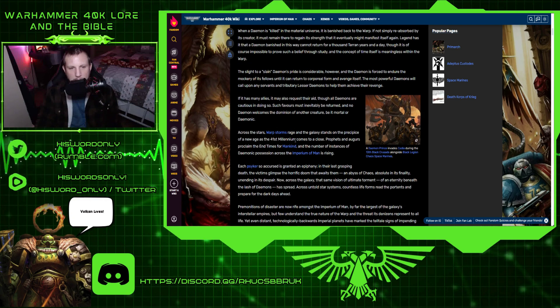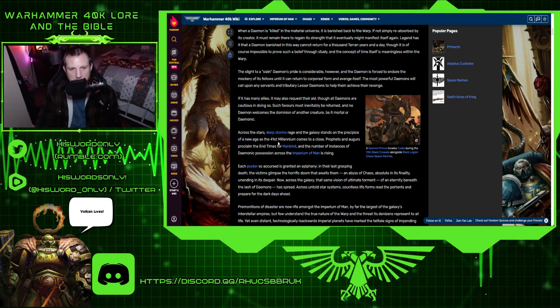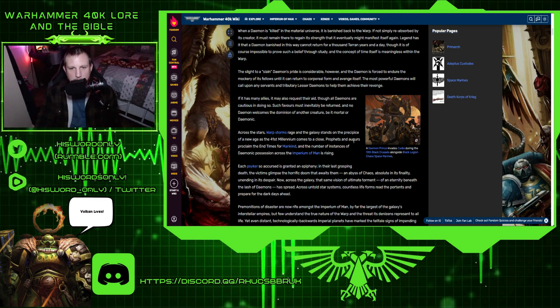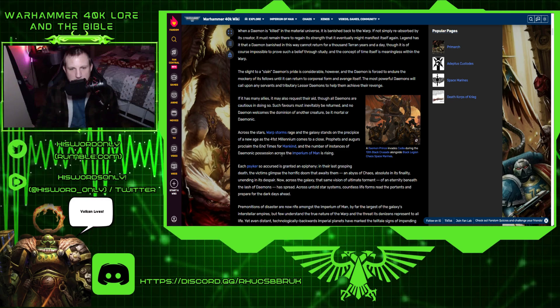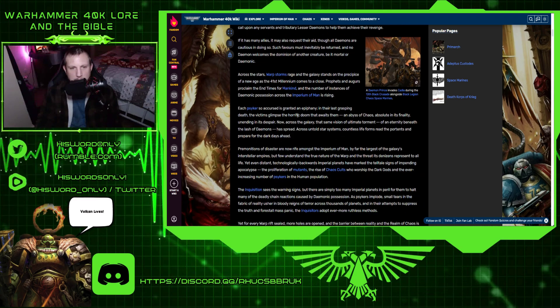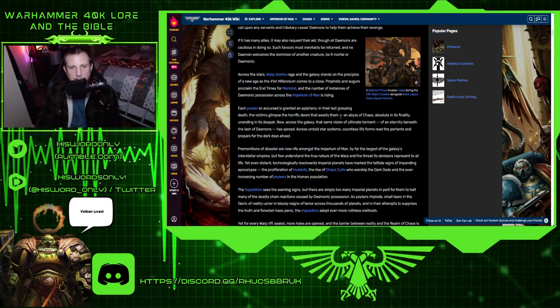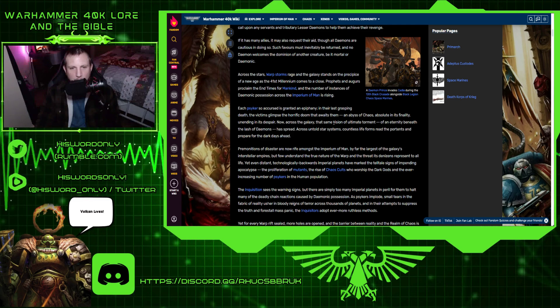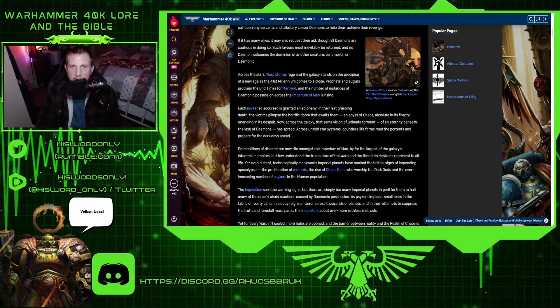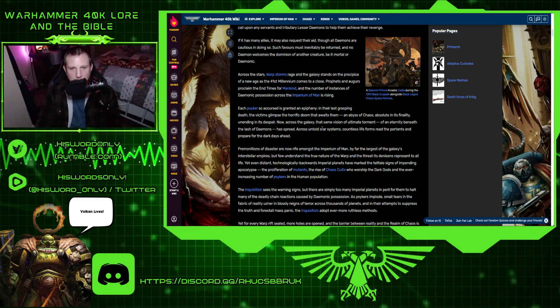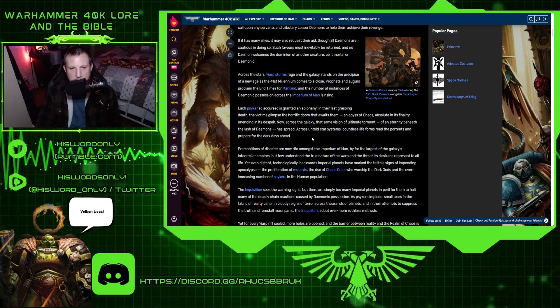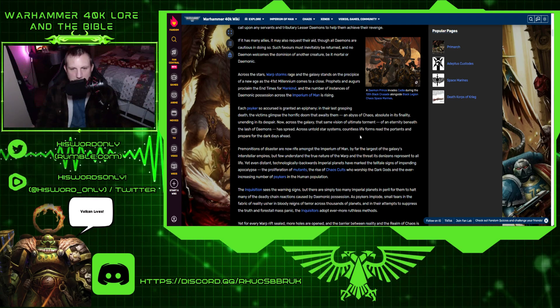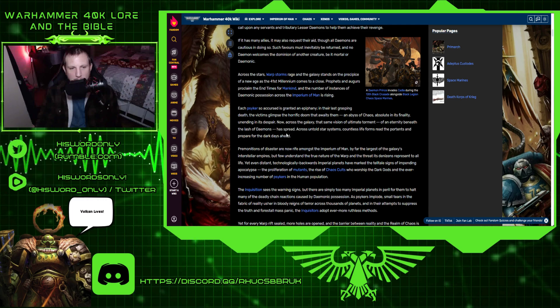Across the stars, warp storms rage and the galaxy stands in the precipice of a new age as the 41st millennium comes to a close. Prophets and augurs proclaim the end times for mankind and the number of instances of demonic possession across the imperium of man is rising. Each psyker so accursed is granted an epiphany. In their last grasping death, the victims glimpse the horror and doom that awaits them, an abyss of chaos, absolute in its finality, unending in its despair. Now across the galaxy, that same vision of the ultimate torment of eternity beneath the lash of demons has spread across untold star systems and countless life forms.